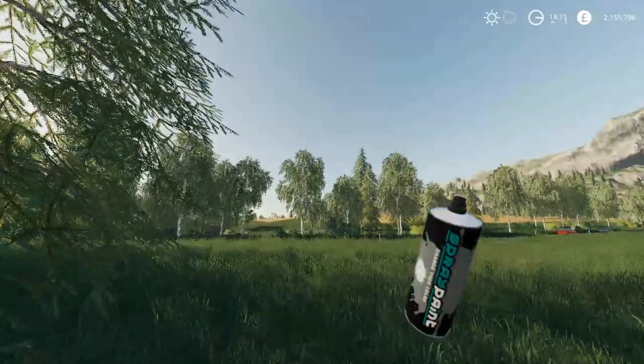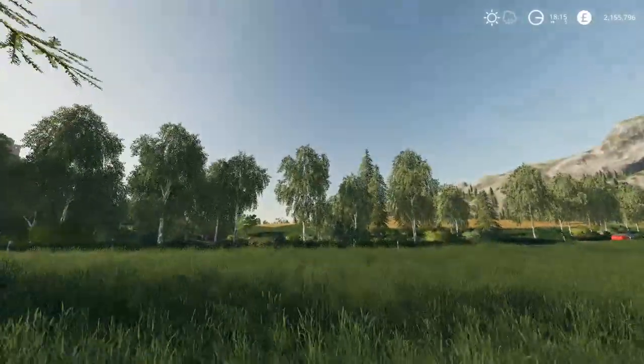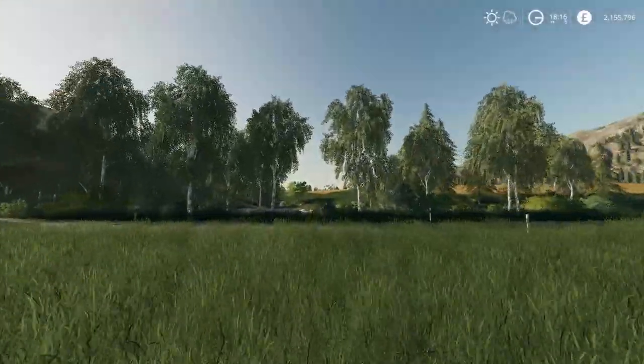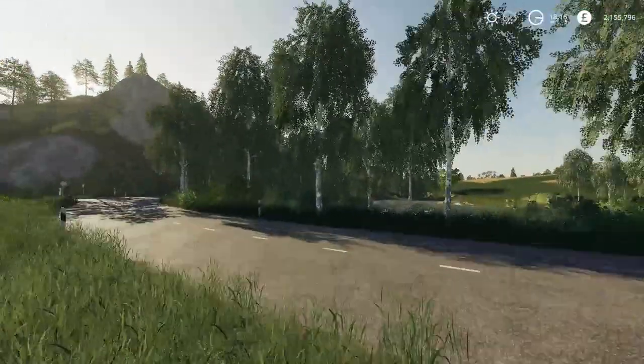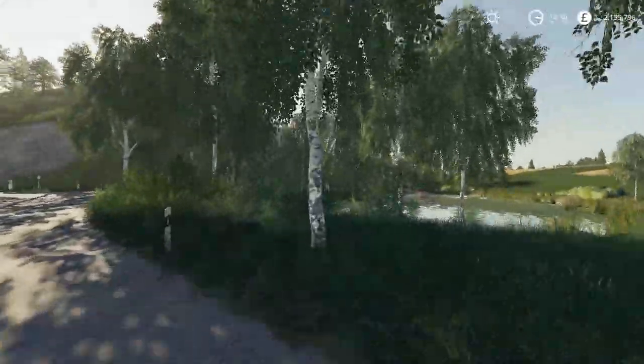I can't remember which trees are which — I'm pretty sure it's these ones that you can't spray.